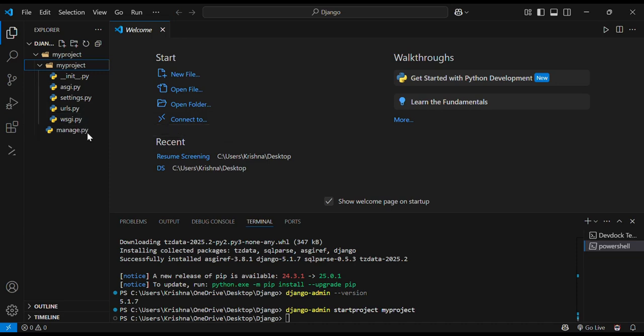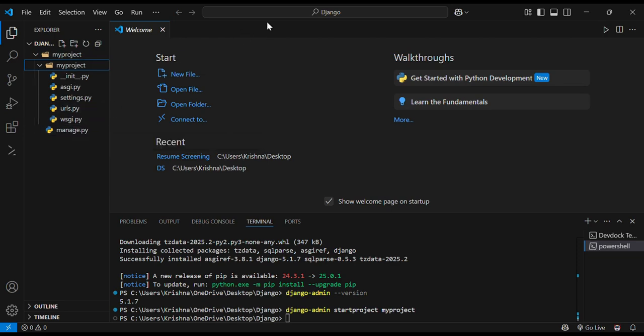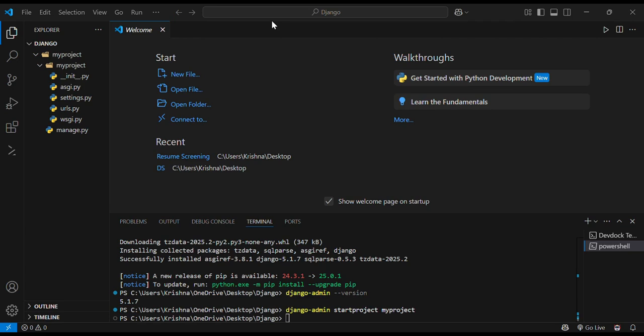The last one is manage.py file which will be in the main myproject folder. This manage.py file will act as a command line utility to interact with the packages inside the myproject folder. So manage.py will be the main command line utility for our entire project.